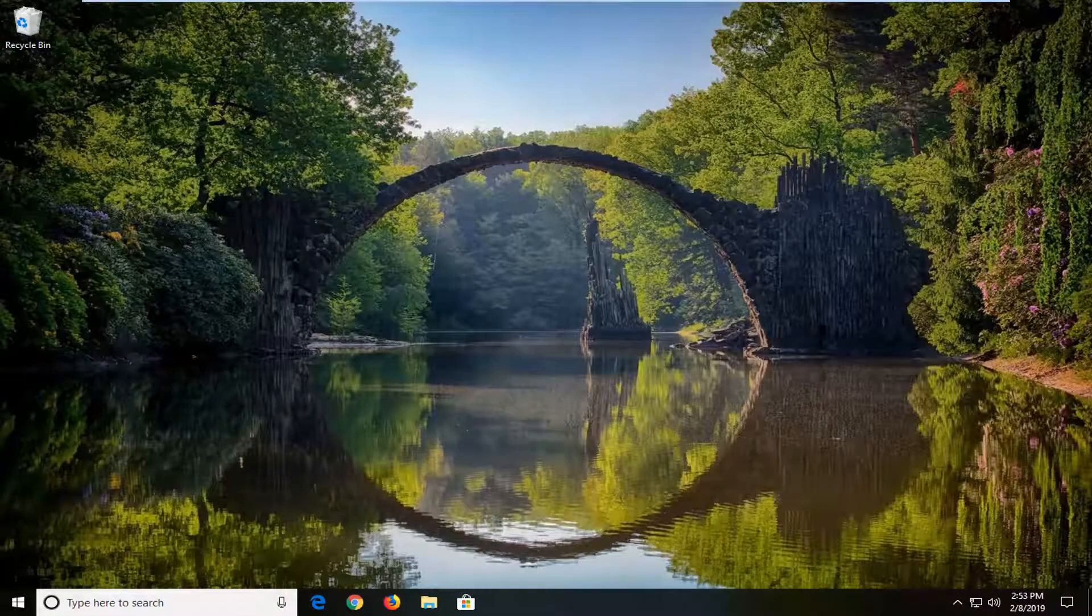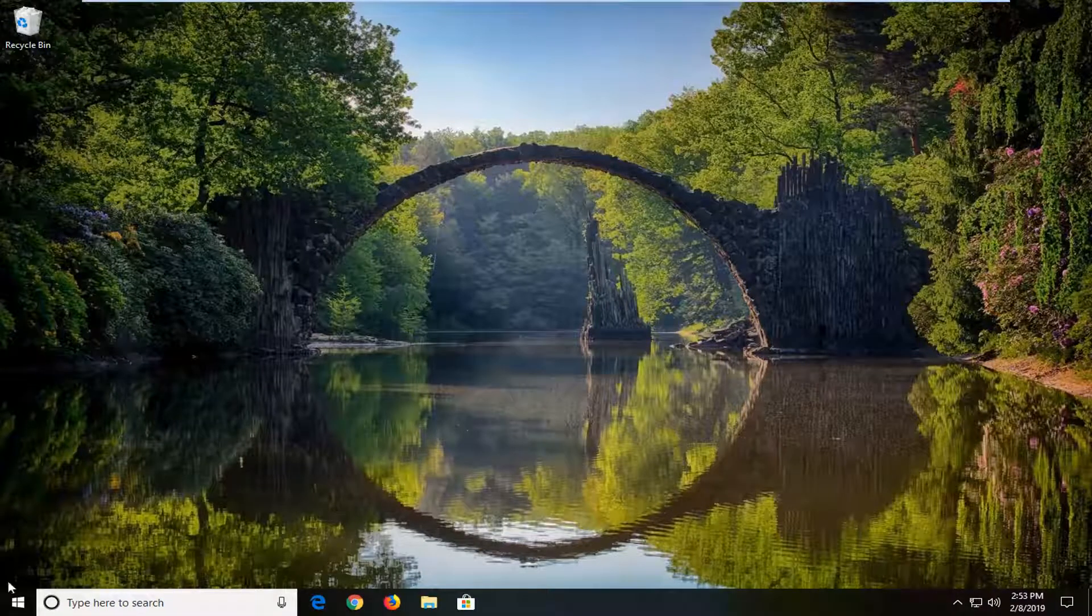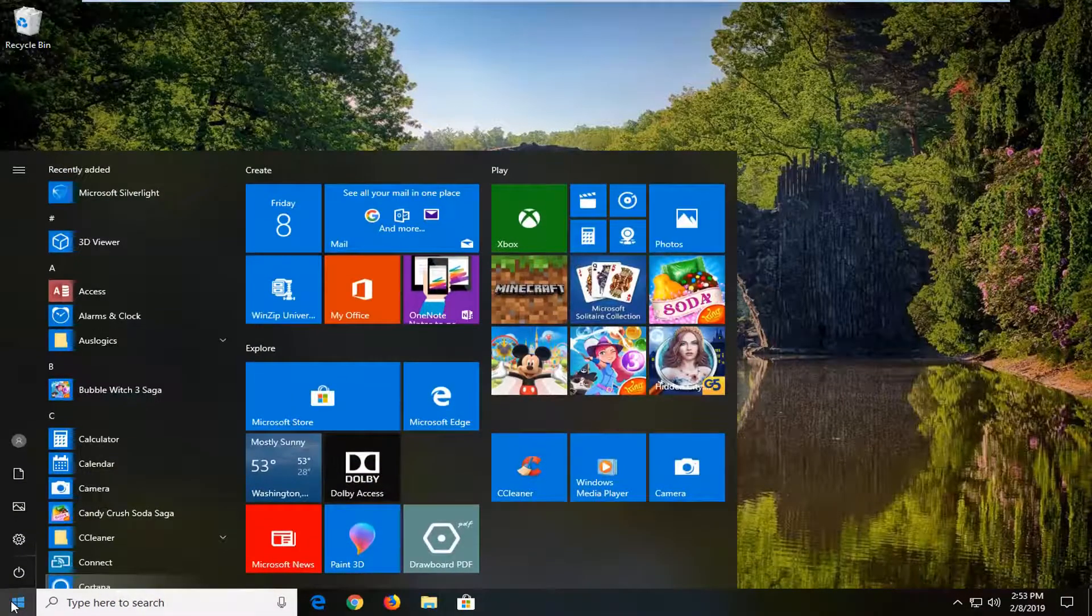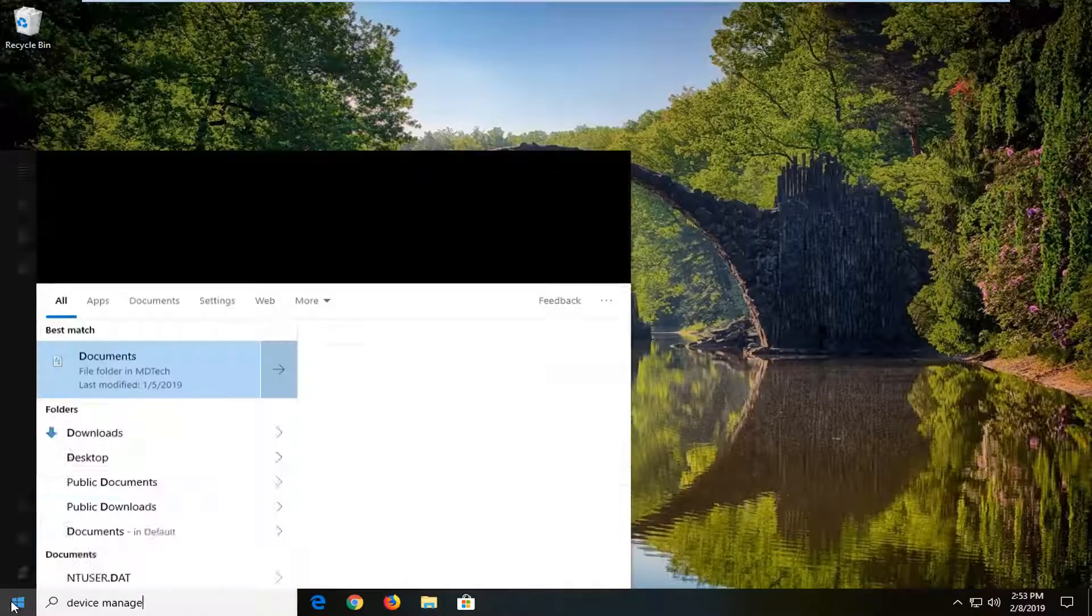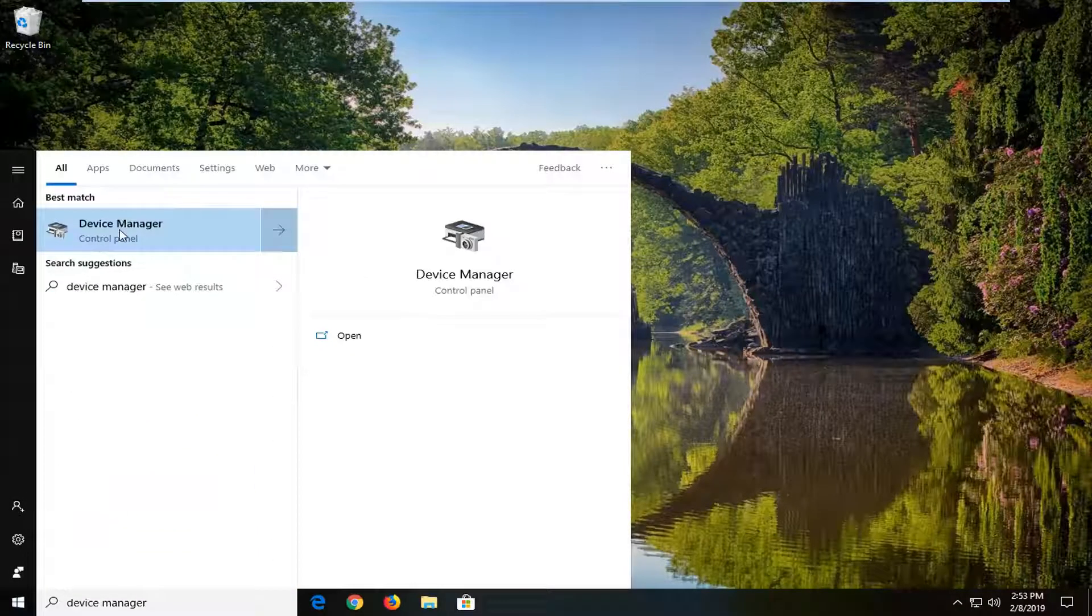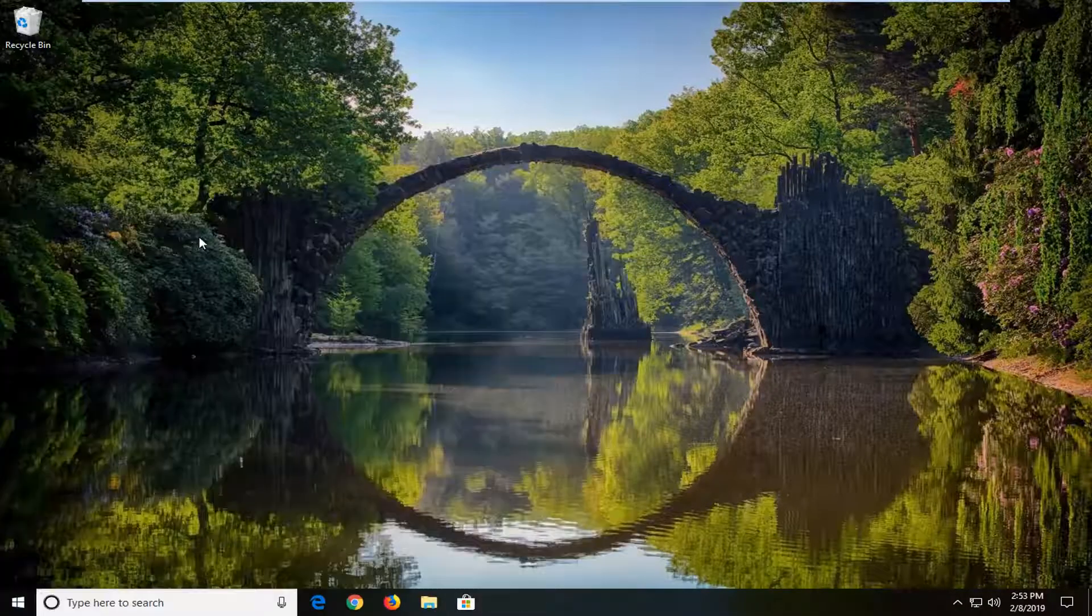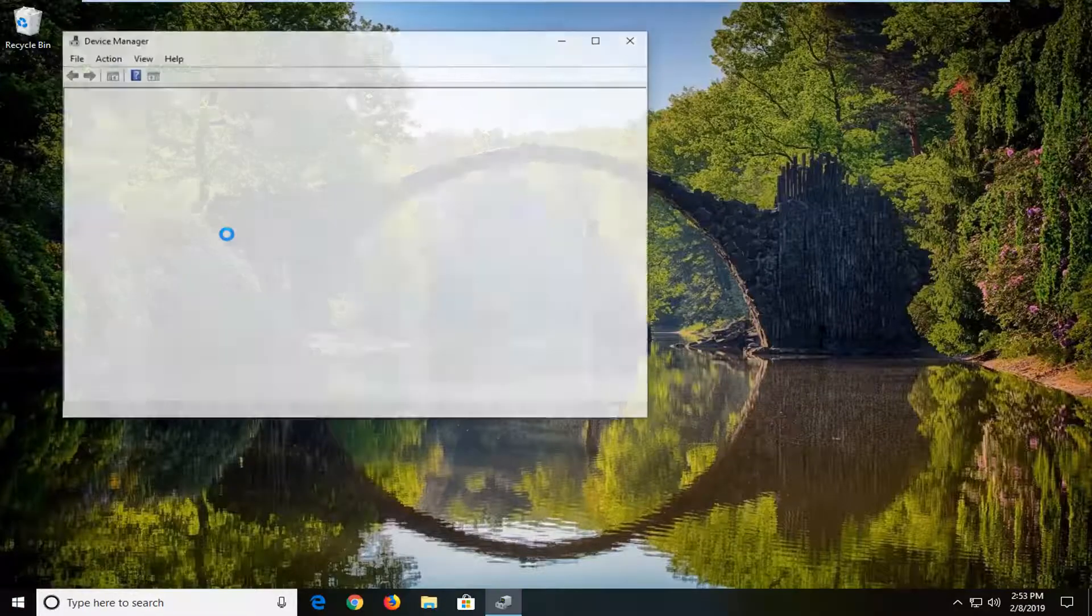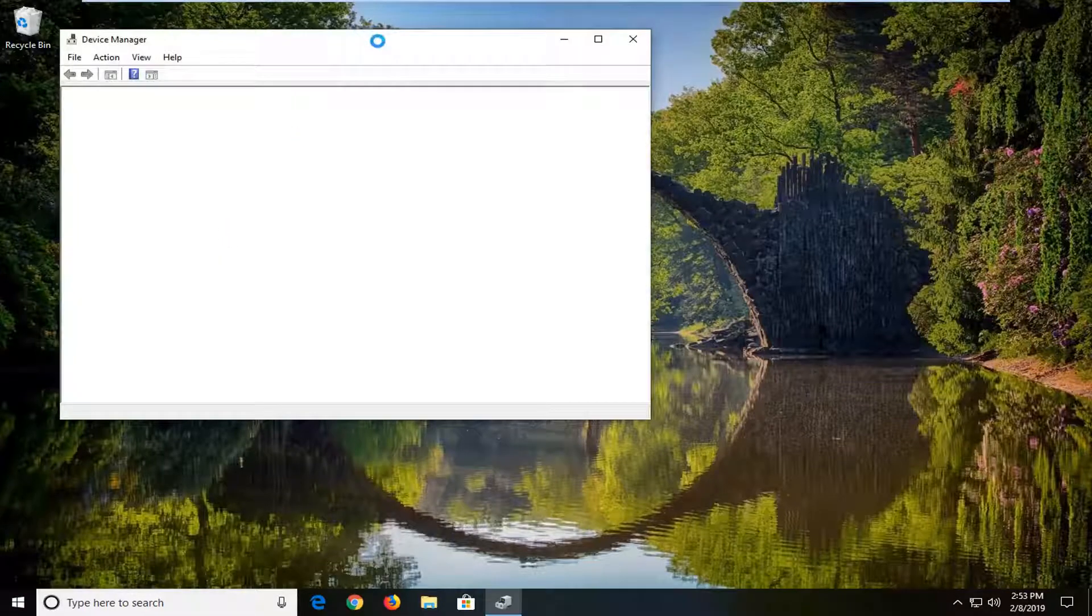If you're still experiencing the problem, open the start menu and type in Device Manager. The best match should be Device Manager. Left click on that entry to open it.